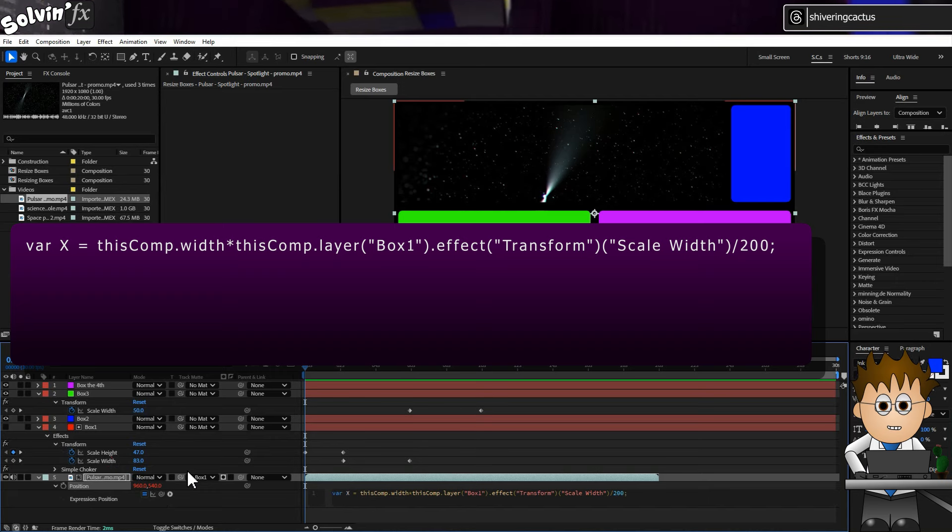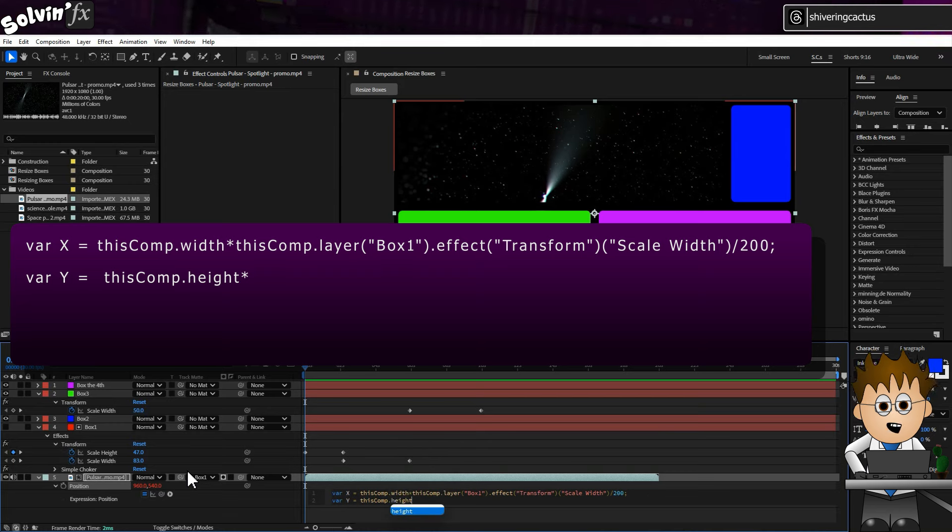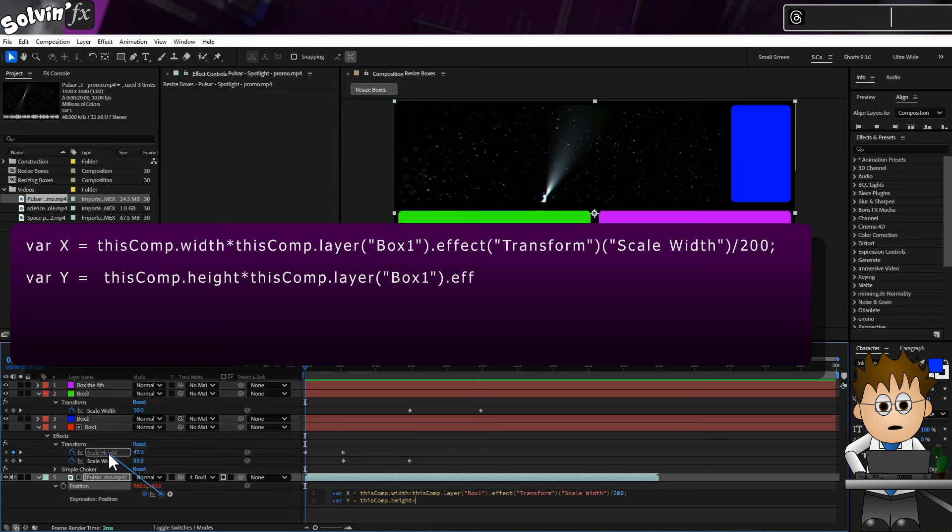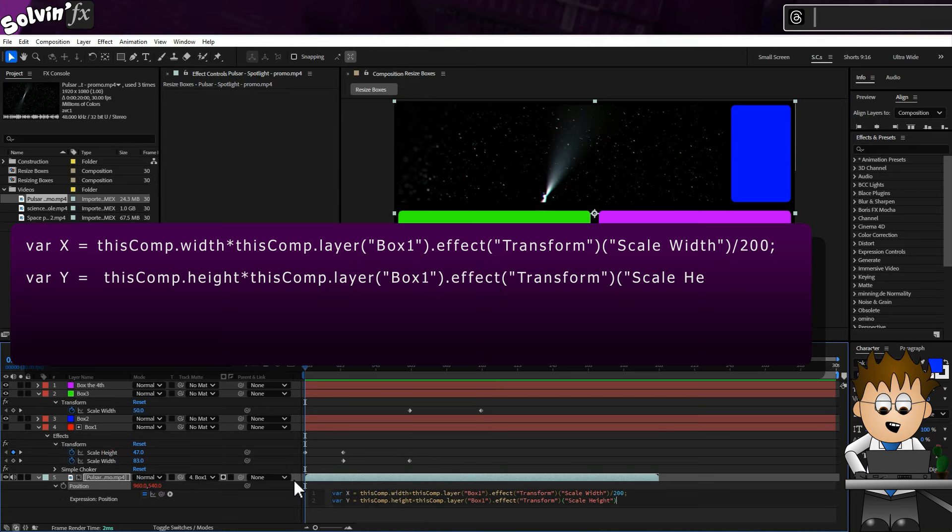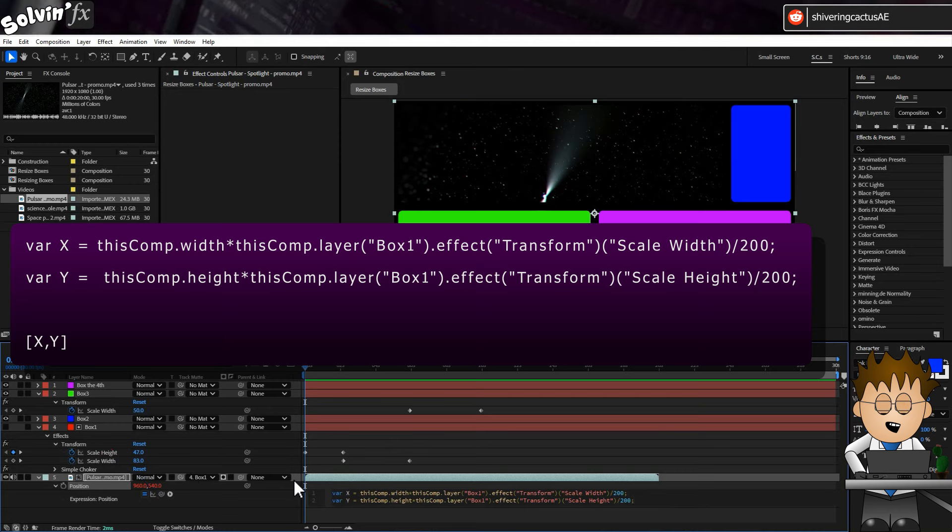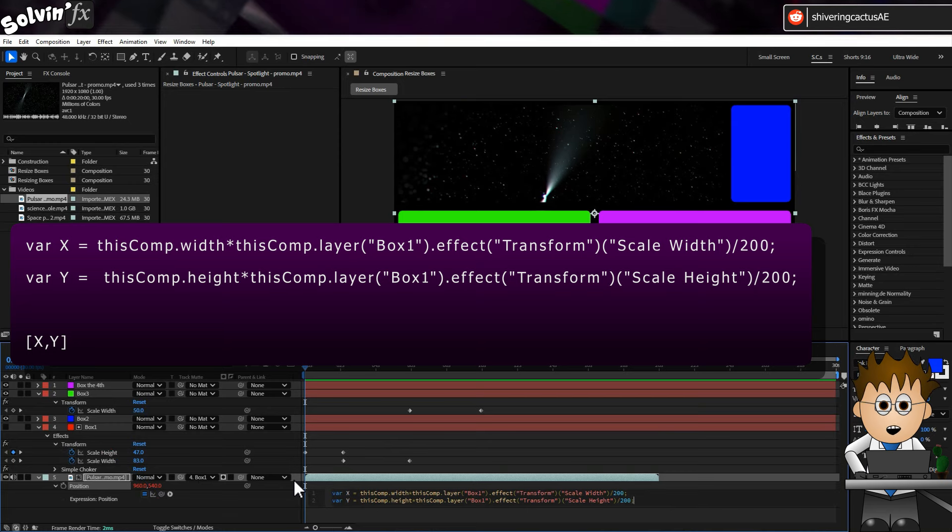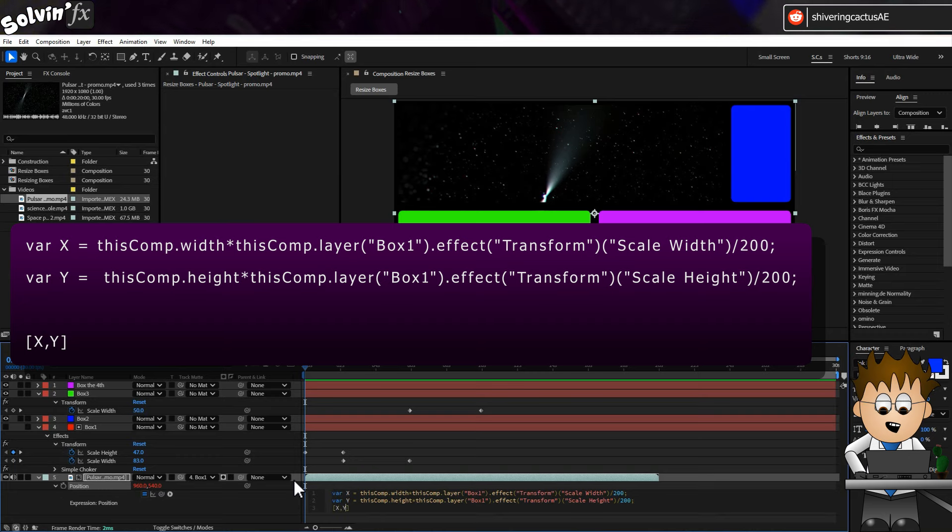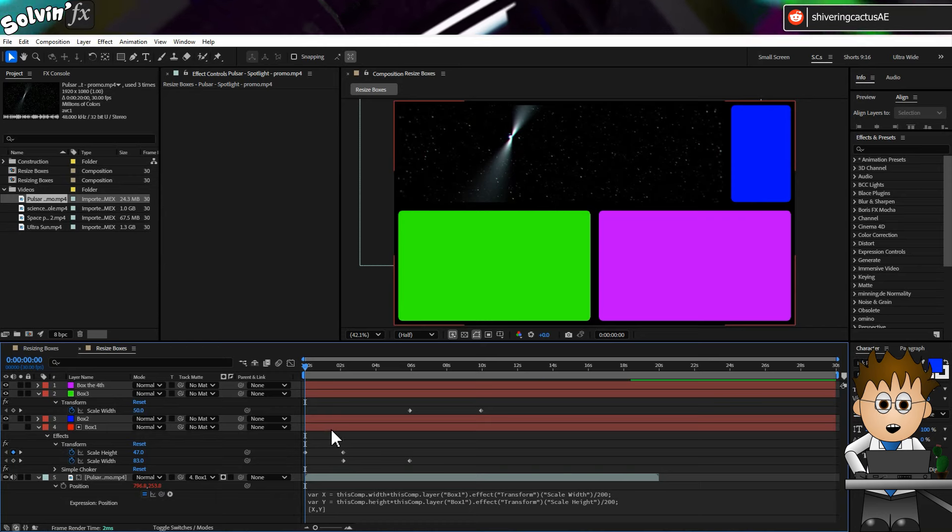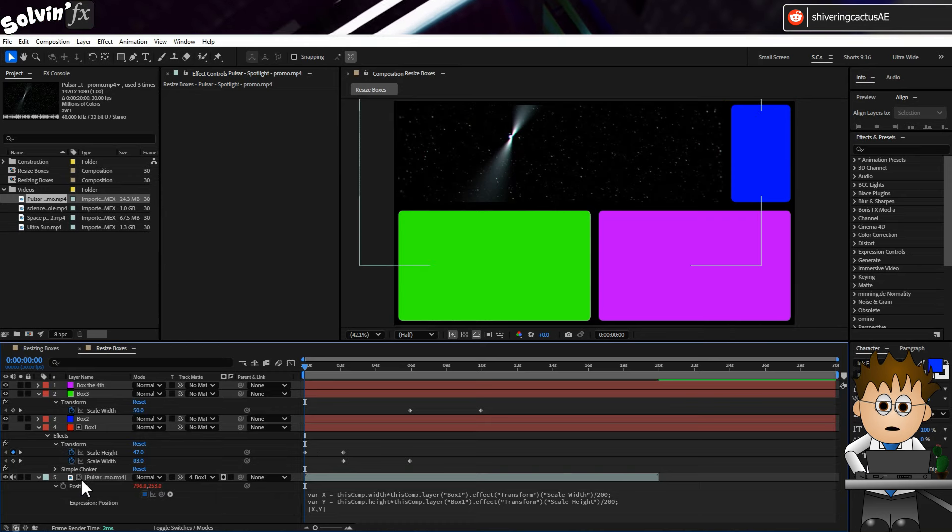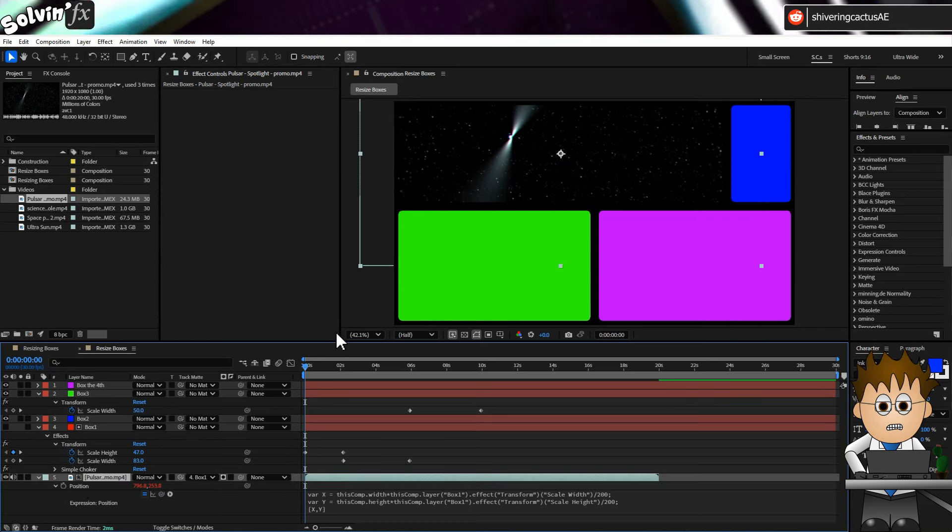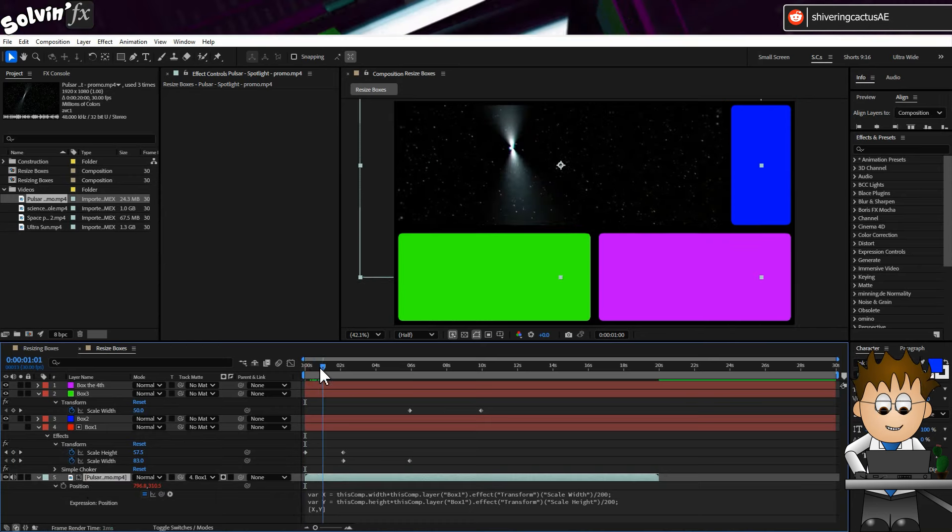On a new line type, y = thisComp.height times and pickwhip the scale height divided by 200. Semicolon. New line. Square brackets x comma y. Close square brackets. So now our video layer's position will remain central to the box. And as long as it's scaled so it's never smaller than Box 1, it's going to respond to the resizing keyframes.